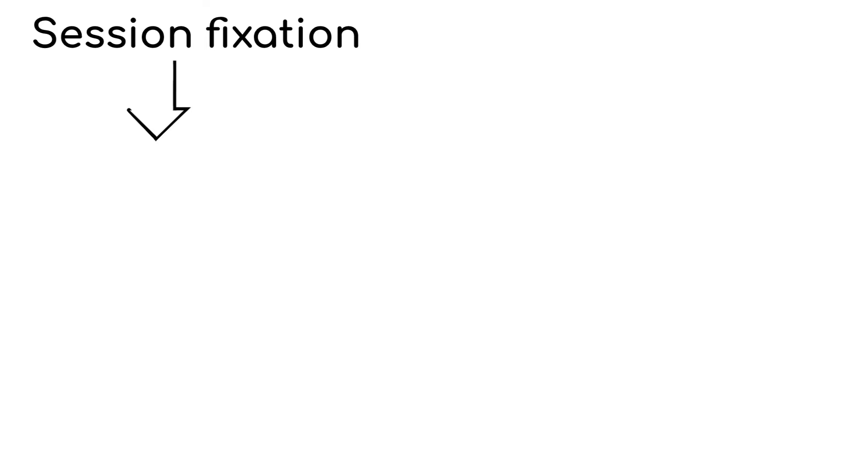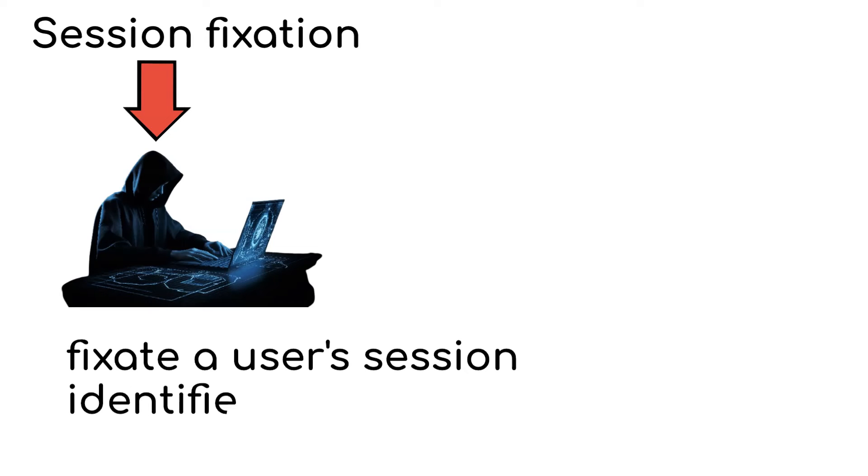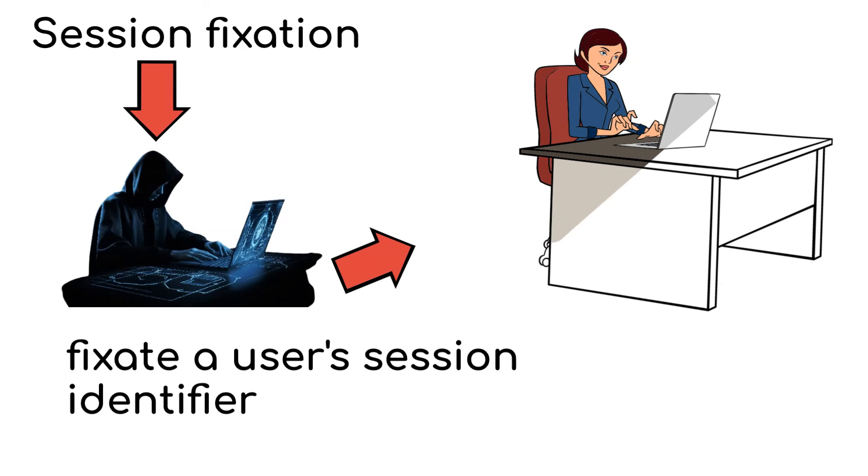Session fixation happens when attackers fixate a user's session identifier, forcing them to use a session controlled by the hacker.